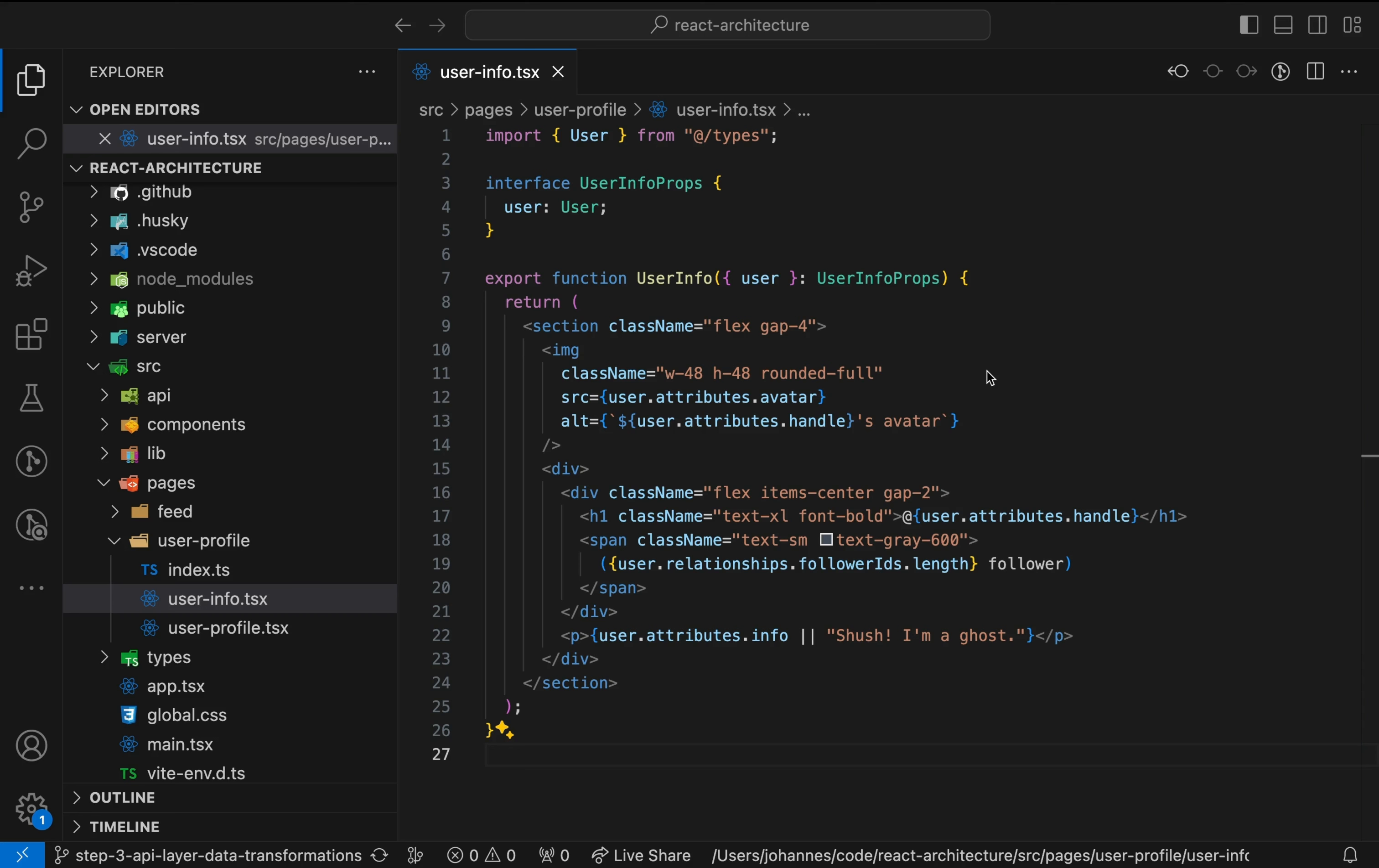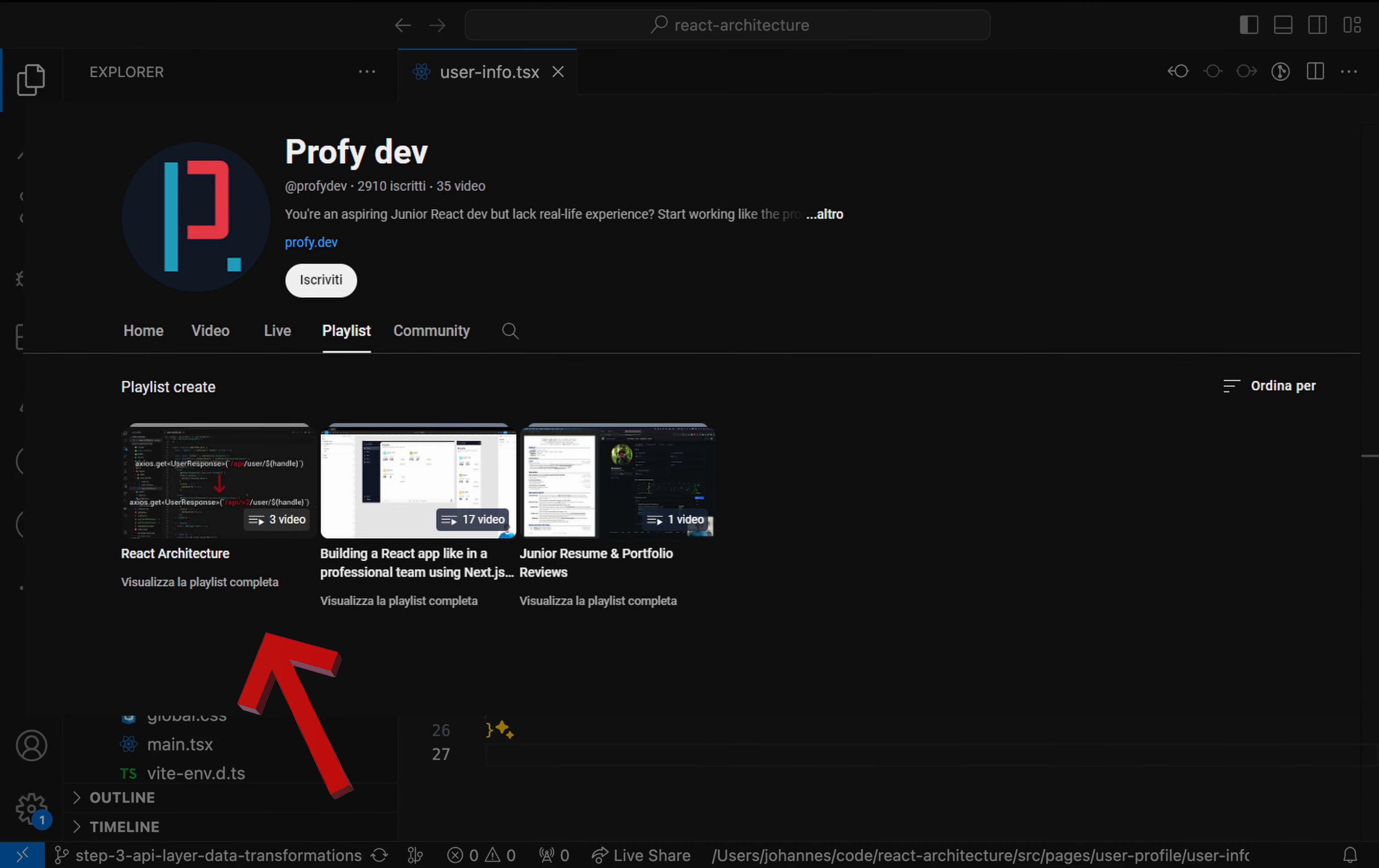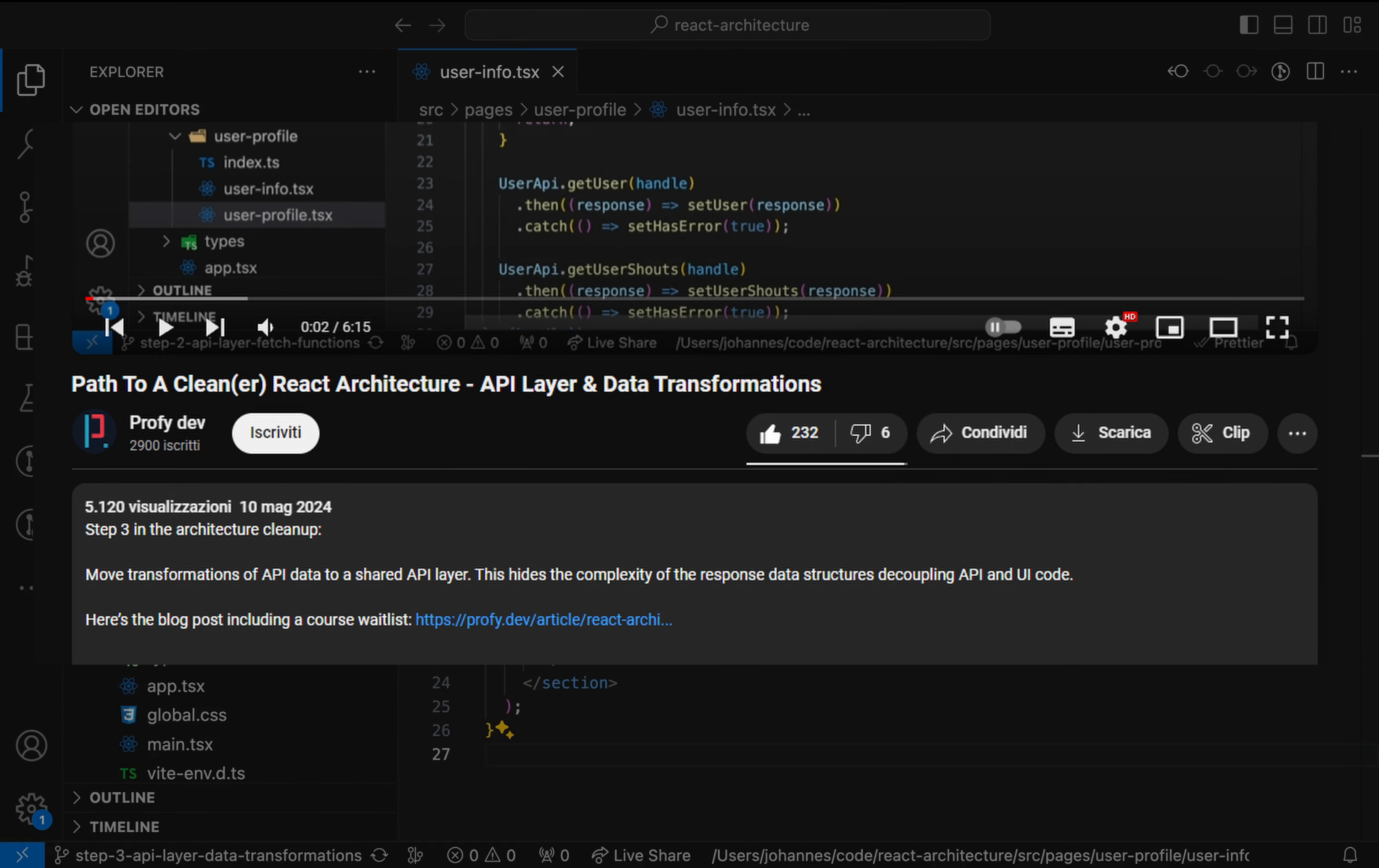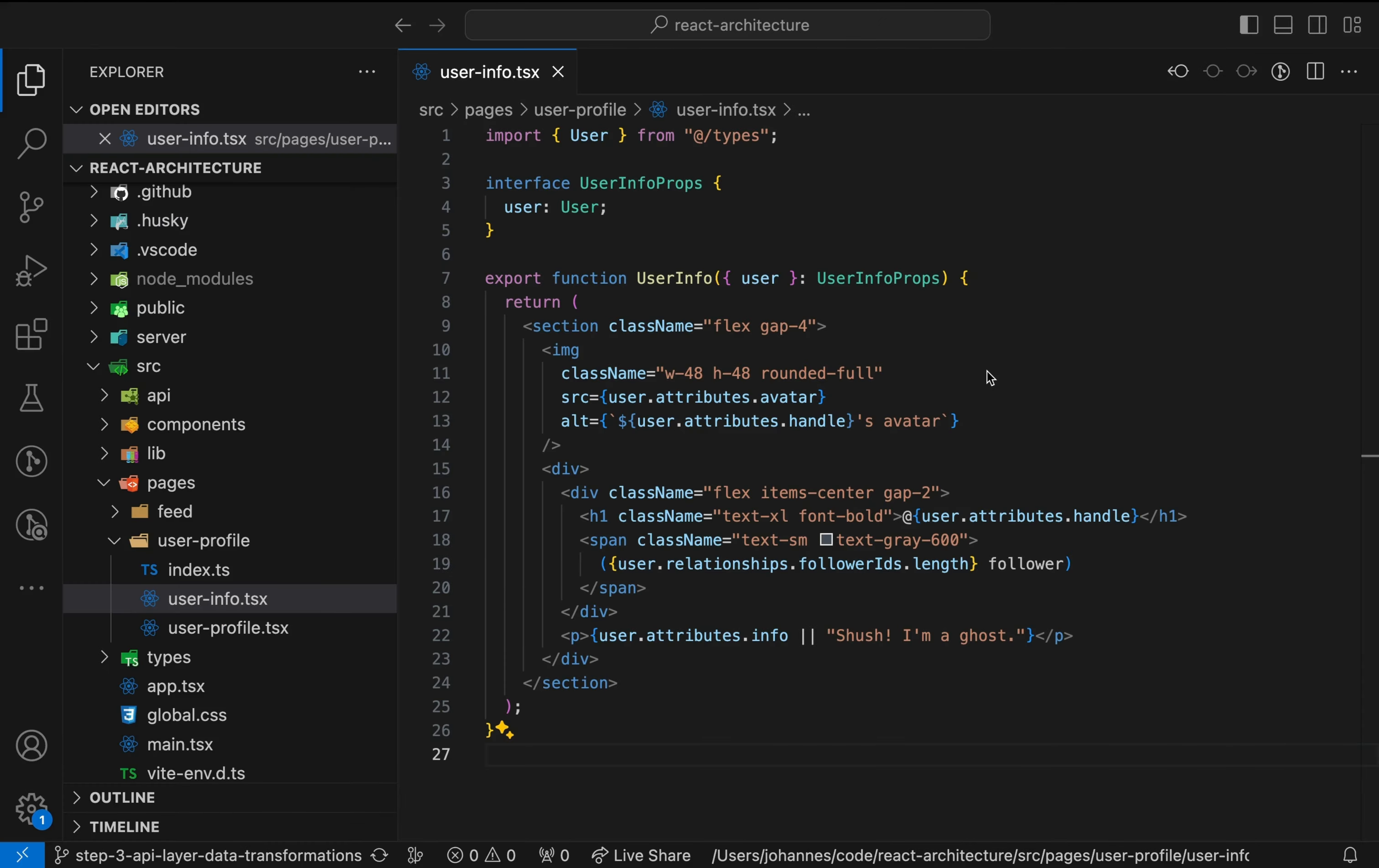This video is the fourth part of a series about software architecture and React apps, where we take a code base with a lot of bad practices and refactor it step by step. See my playlist named React Architecture for more videos and check the article linked in the description where you can find a waitlist for the course. Now let's get started.